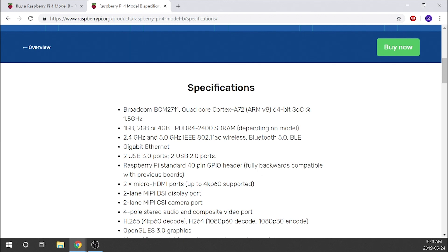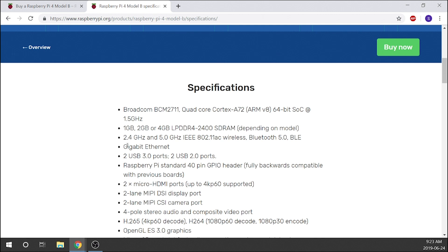In terms of our RAM, we're either running 1, 2, or 4 LPDDR4-2400 SDRAM, which is fairly reasonable. It's not super high-end, but it's definitely for a Raspberry Pi, this is quite good. And then in terms of our wireless and Bluetooth, you've got 2.4 gigahertz and 5.0 wireless, Bluetooth 5.0.